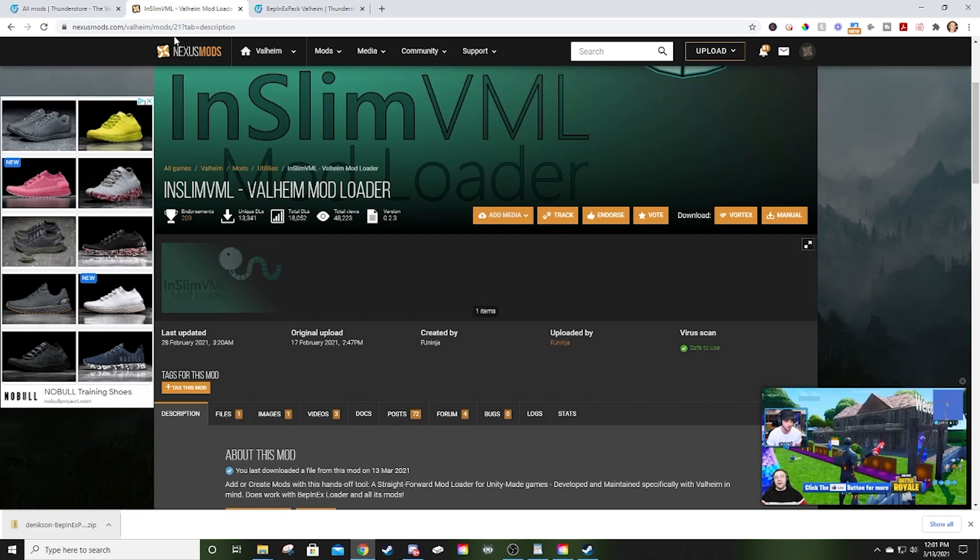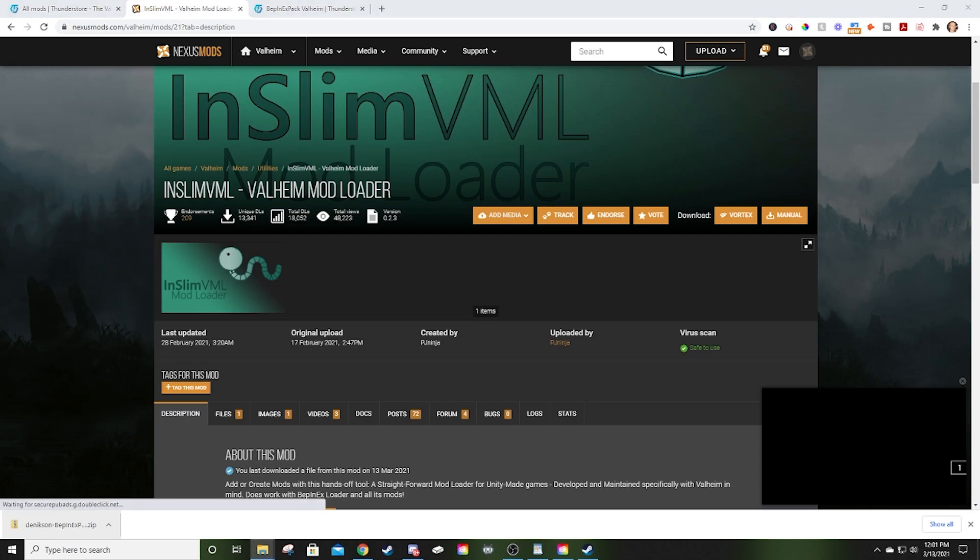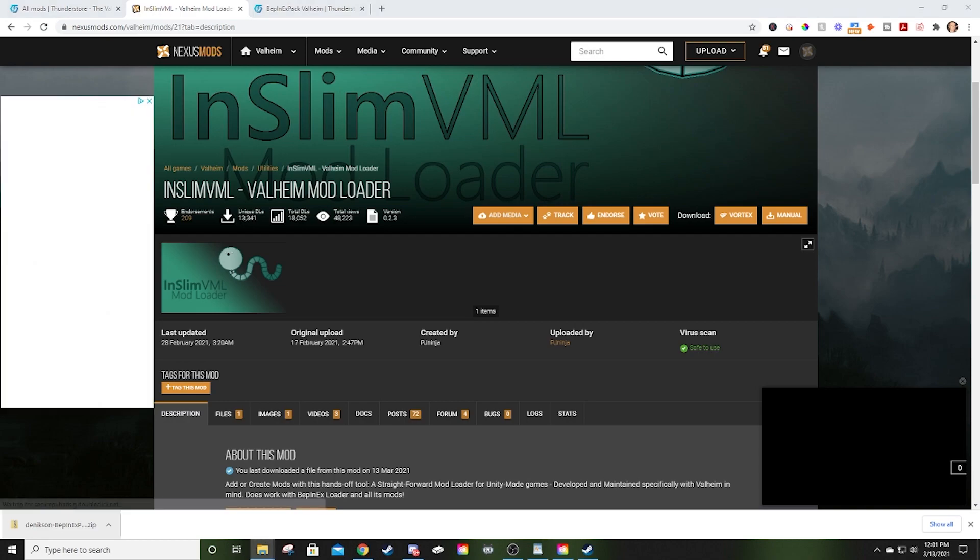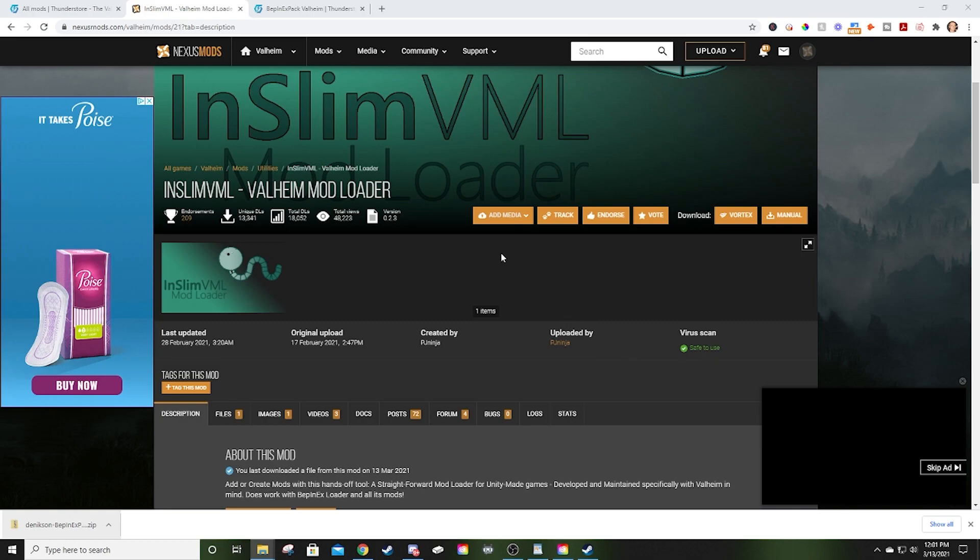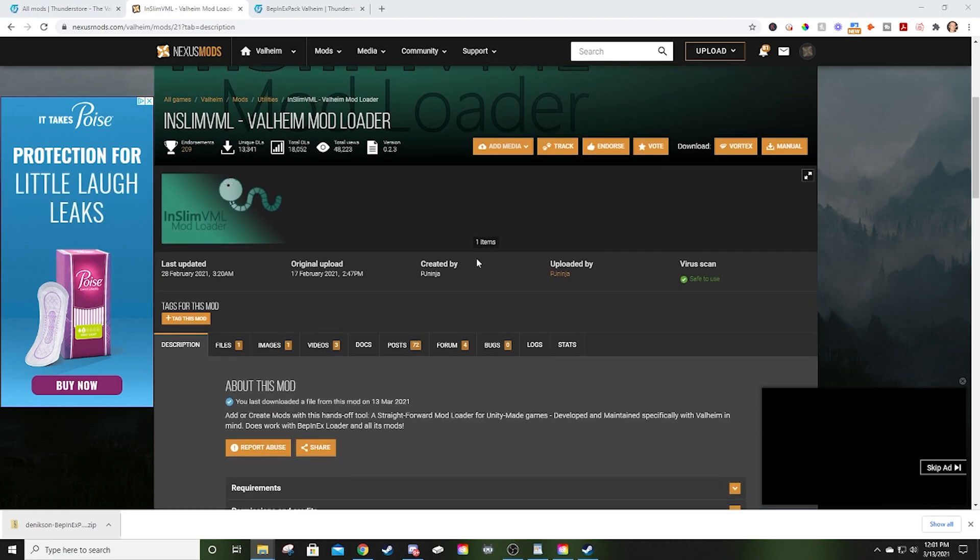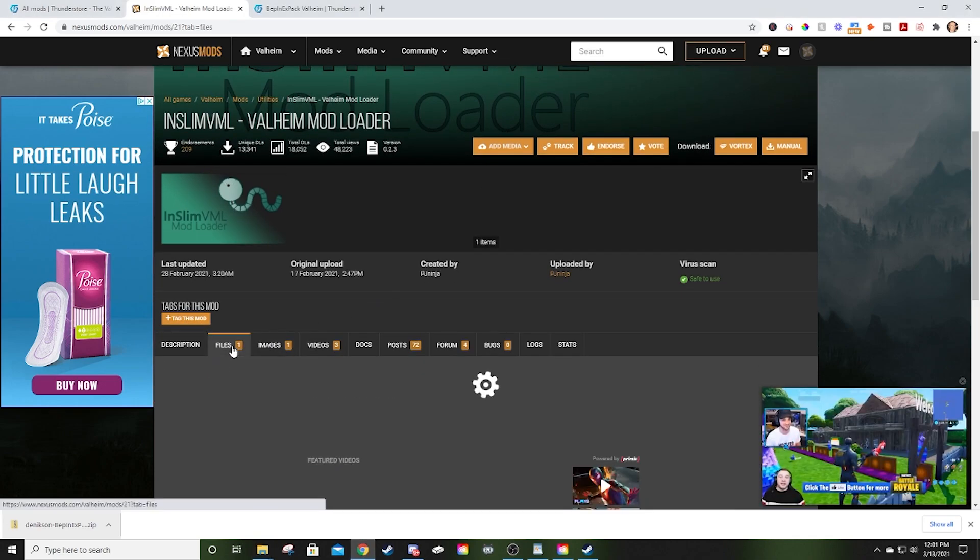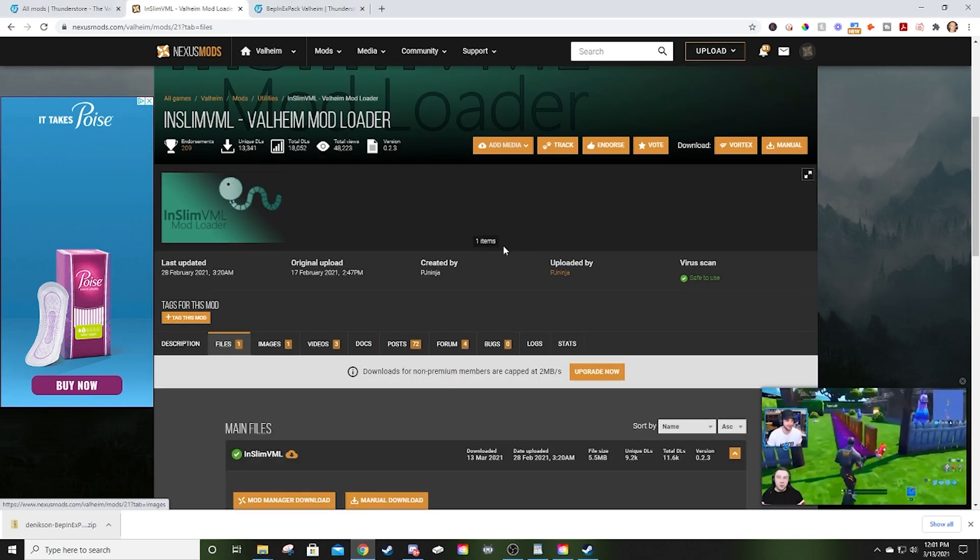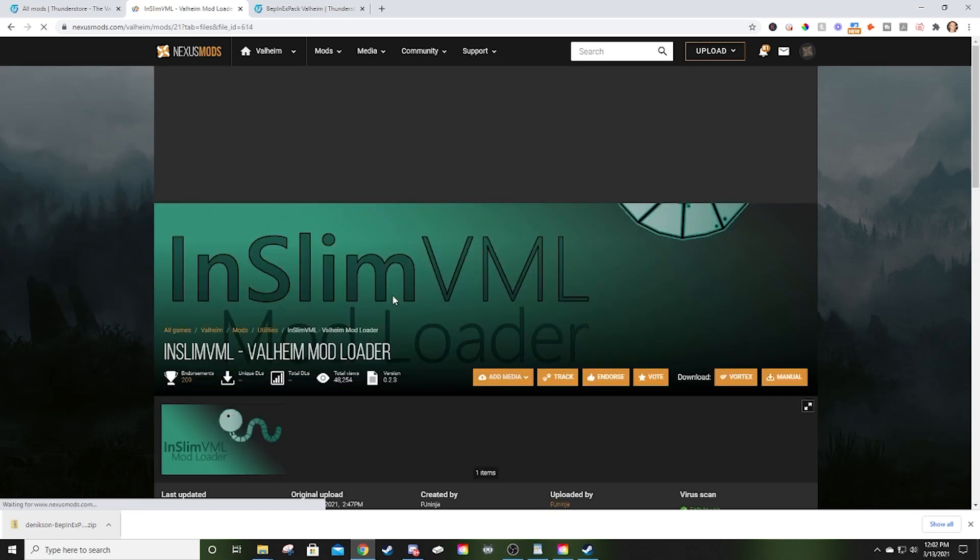Now we're going to move on to NSlim. It's going to be a very similar process. But again, you're going to want to make sure that you do the BepInEx mod manager first because, for whatever reason, if you do NSlim first, in my experience, it hasn't worked. Now you've clicked the link to come to the NSlim page. You're going to click on files. You're going to come down. You're going to click manual download.